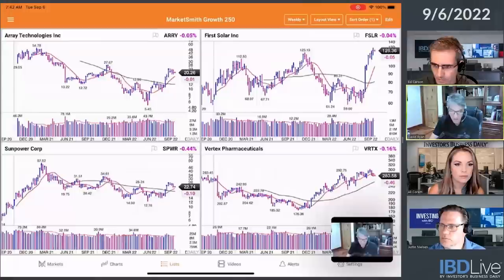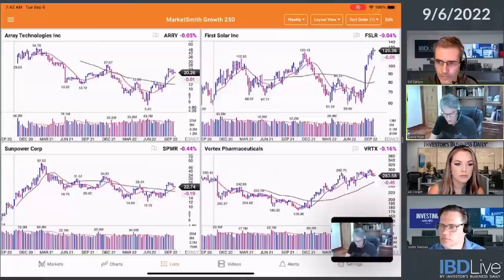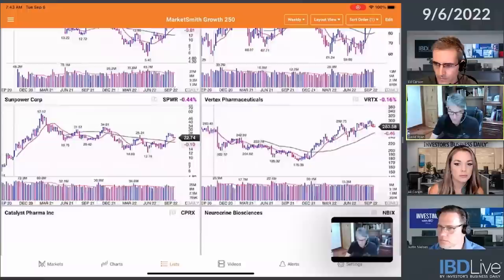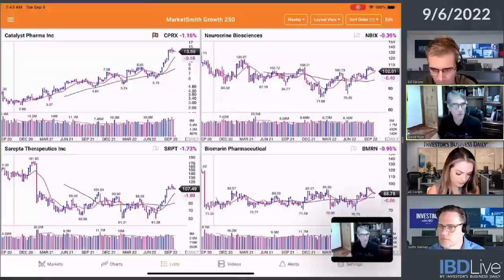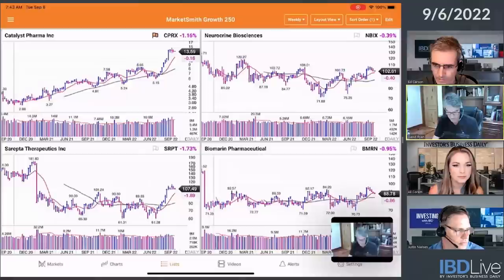First Solar — it's extended. Array actually looks fairly good, but it hasn't been that strong of a stock. SunPower still in a downtrend. Here's one I put in — Catalyst Pharmaceuticals had a nice run up. That might be a takeover. No, that's just a stock that had a great move and now is consolidating. So that's why I flagged that.